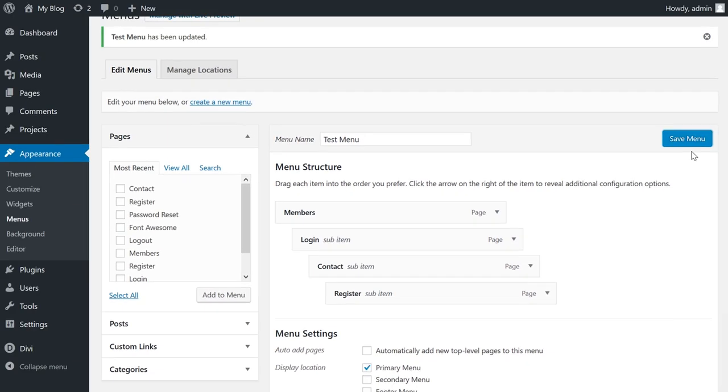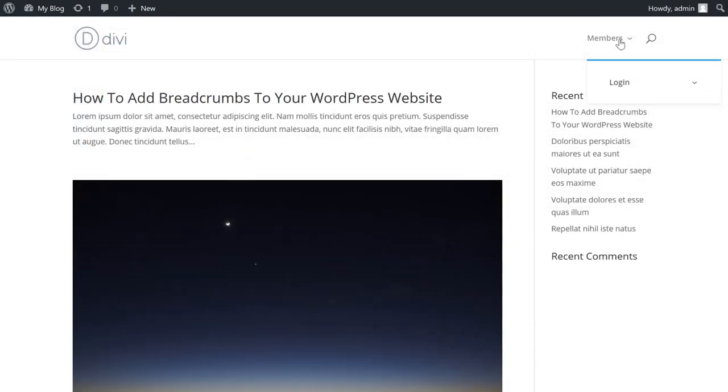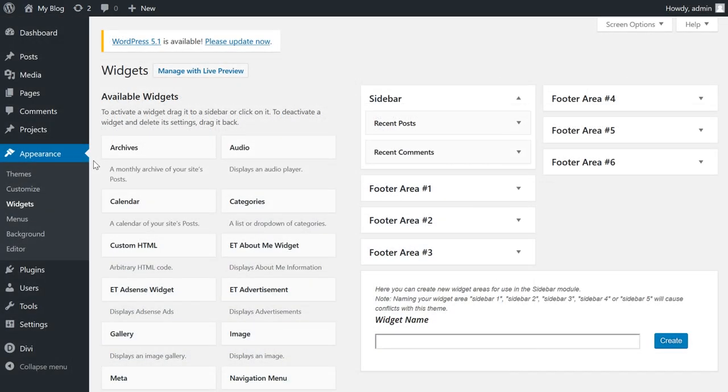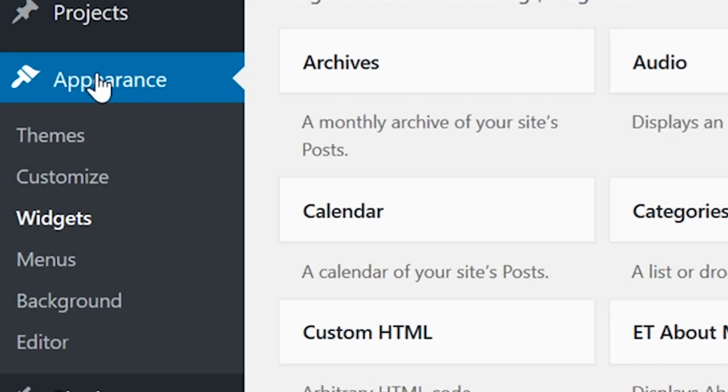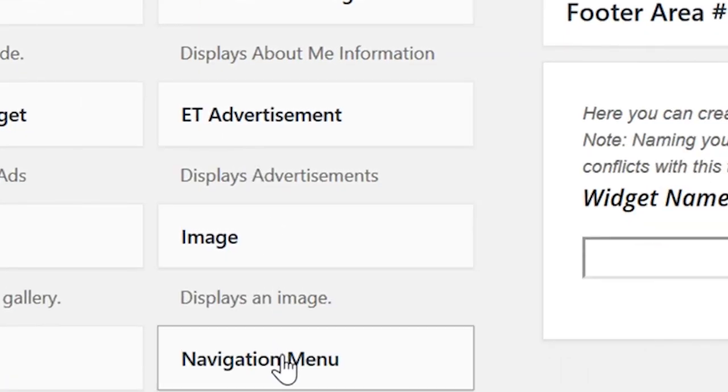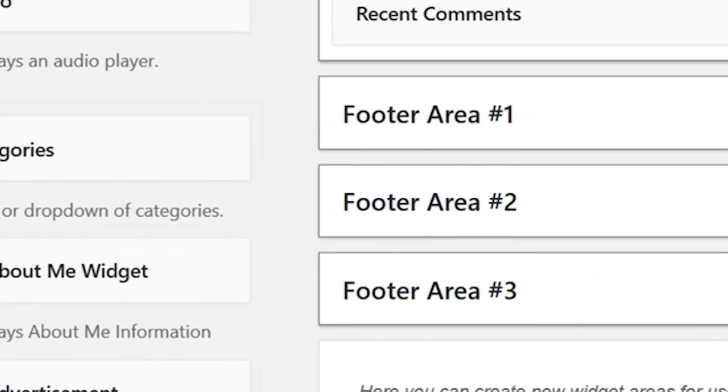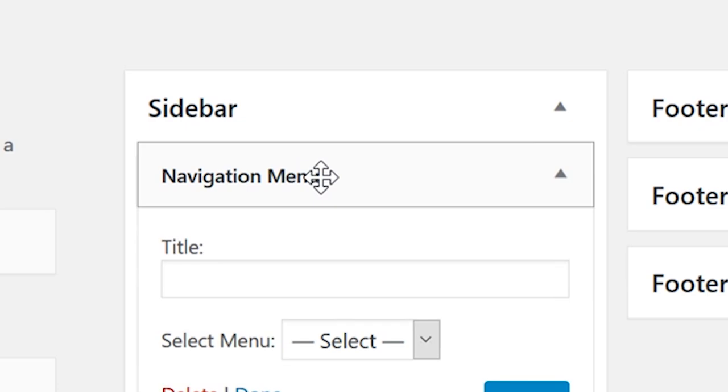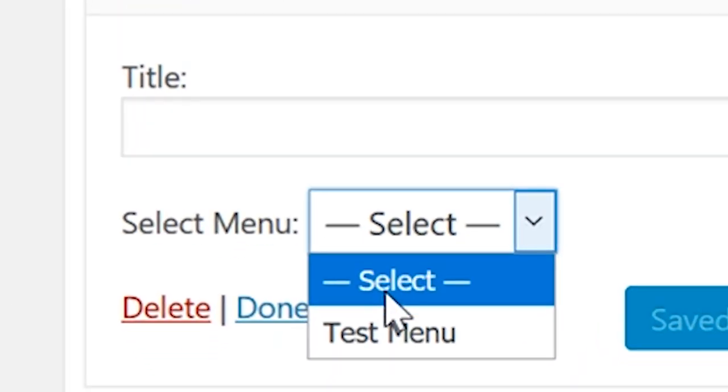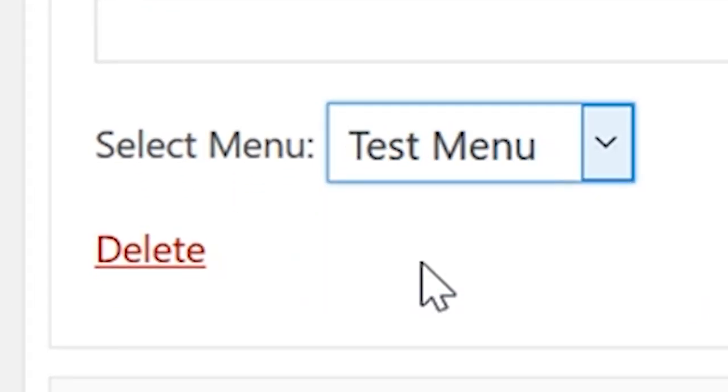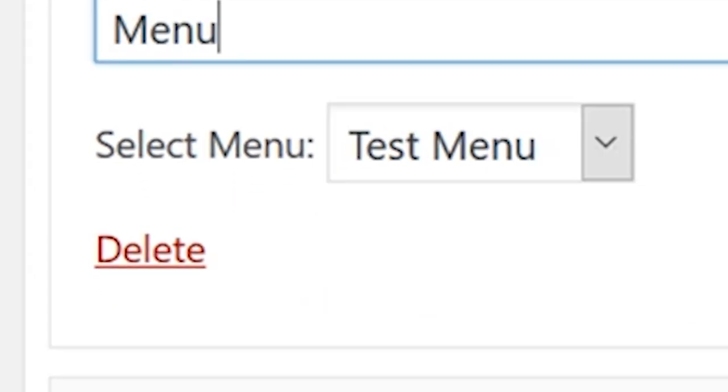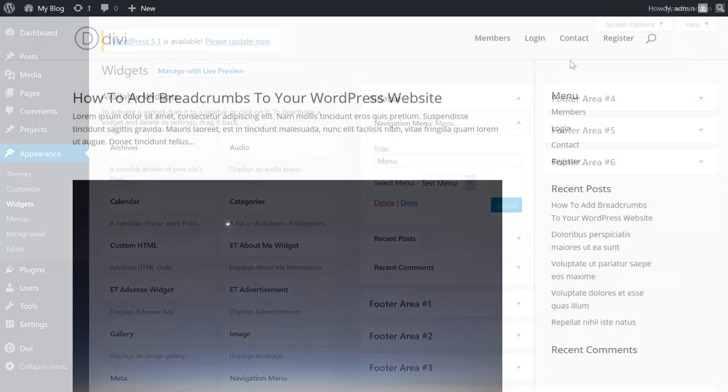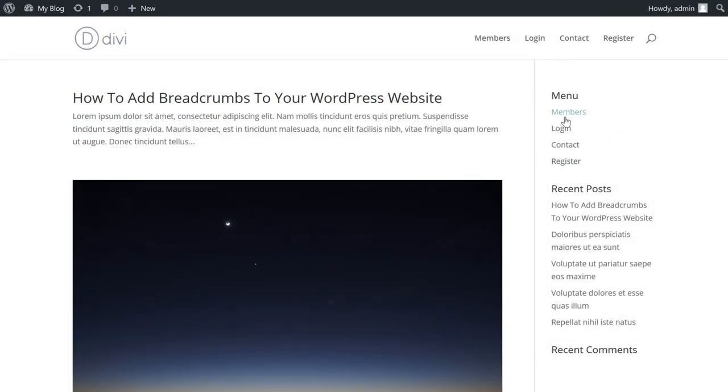Save your changes and you're all set. To add a WordPress menu to your sidebar, go to Appearance > Widgets and find the Navigation Menu widget. Drag it over to the sidebar section and select the menu you want to use. You can also give it a title. Go ahead and save that, and there you go - your menu is now located on your sidebar.